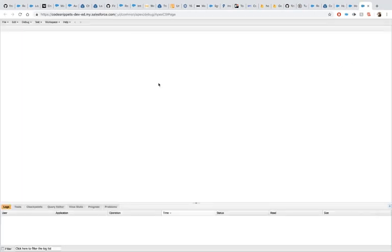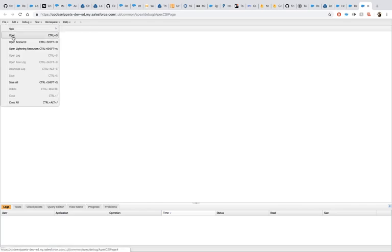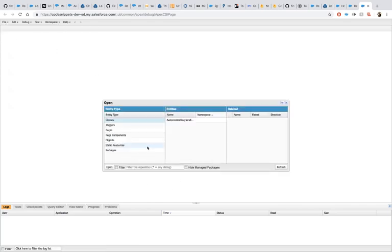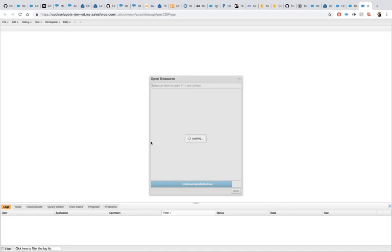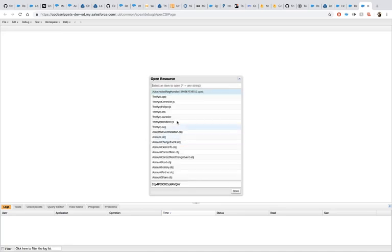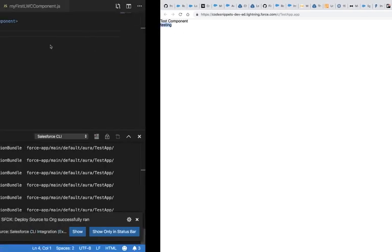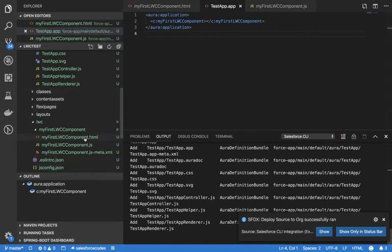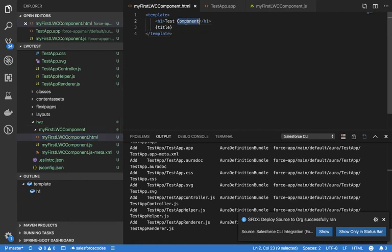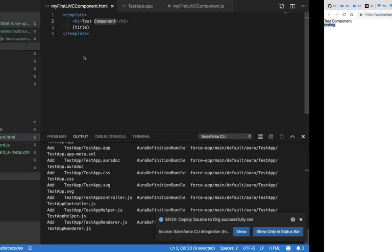Going to the Developer Console, I can see the test tab that got created here. If I click Preview, I can see that the title is coming dynamically from the JavaScript, and everything I've defined in HTML — the test component title and heading — is available here.